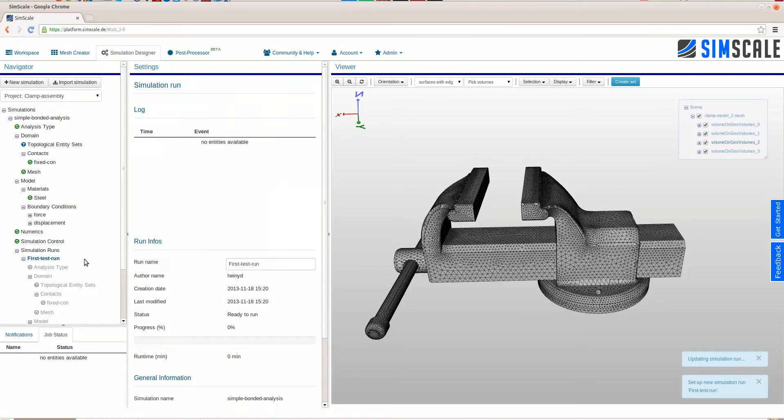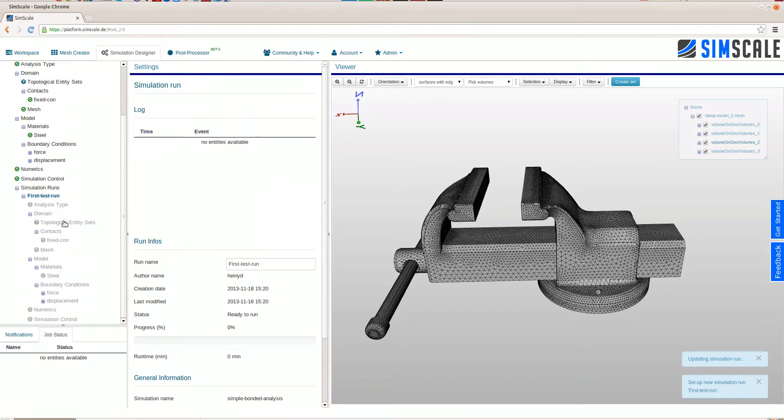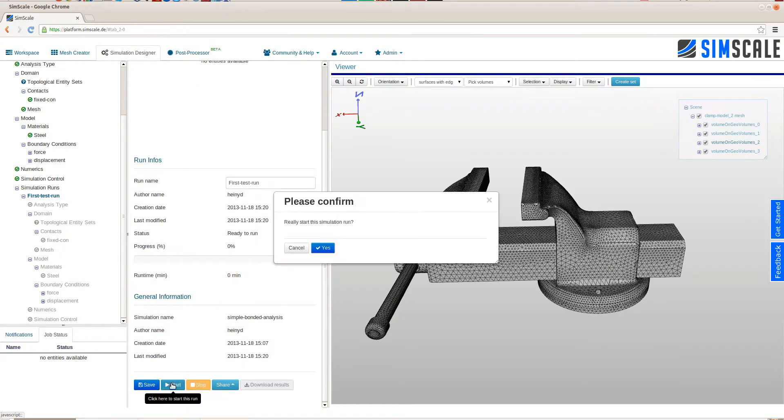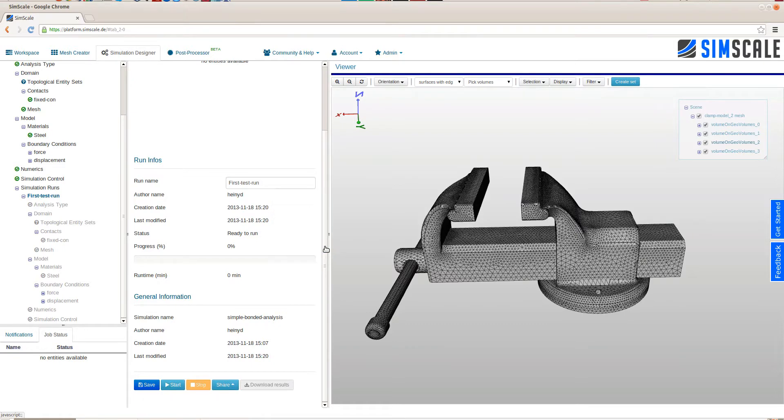And then we create a run, which basically means we make a snapshot of the simulation setup that we just created. Starting a run actually fires up the machine in the cloud and the simulation is carried out.